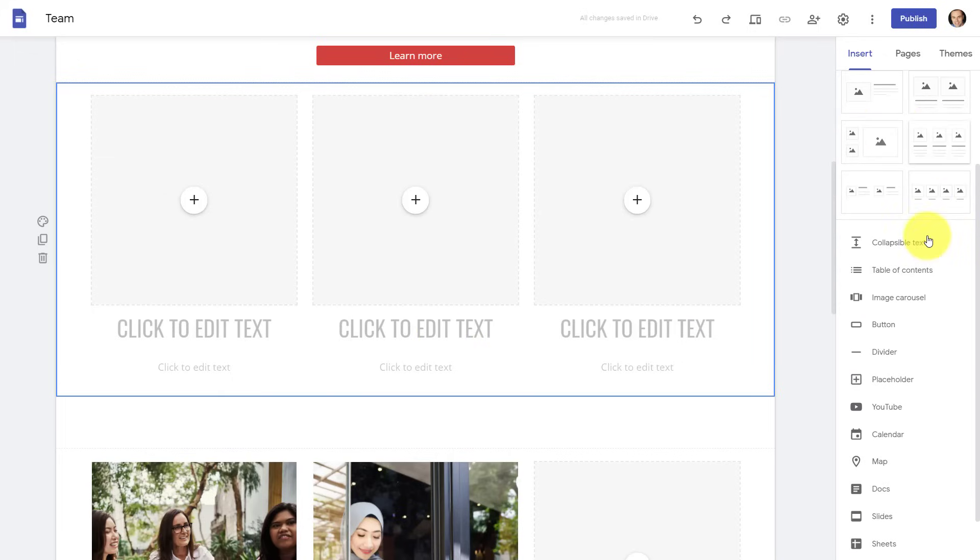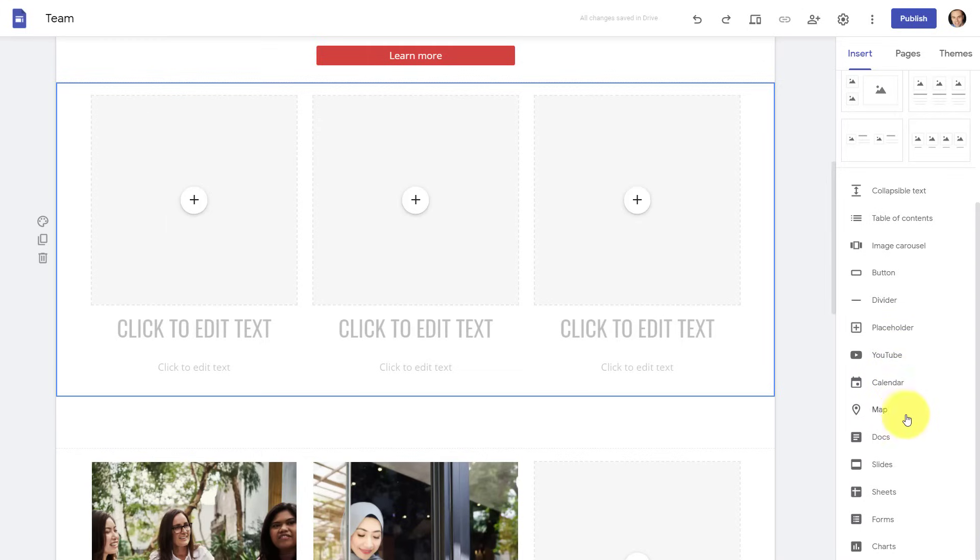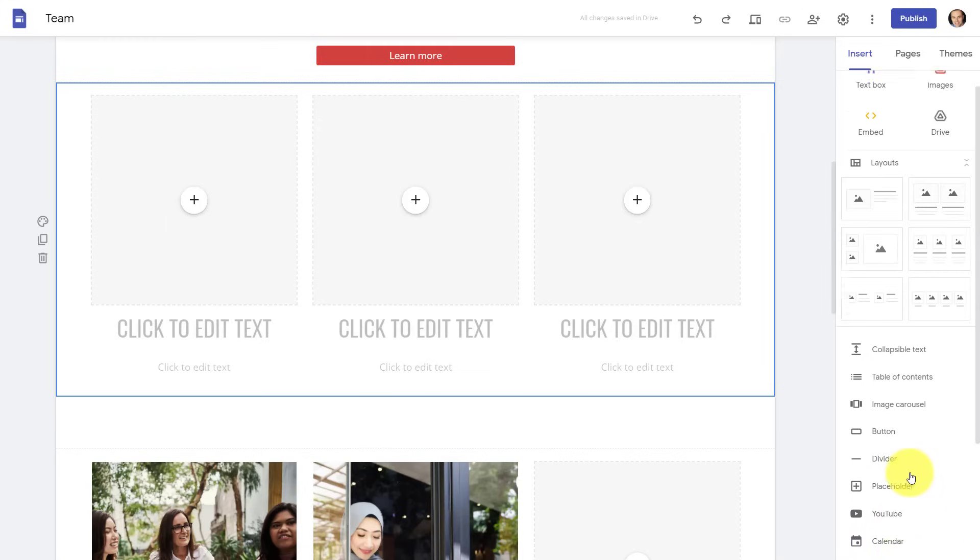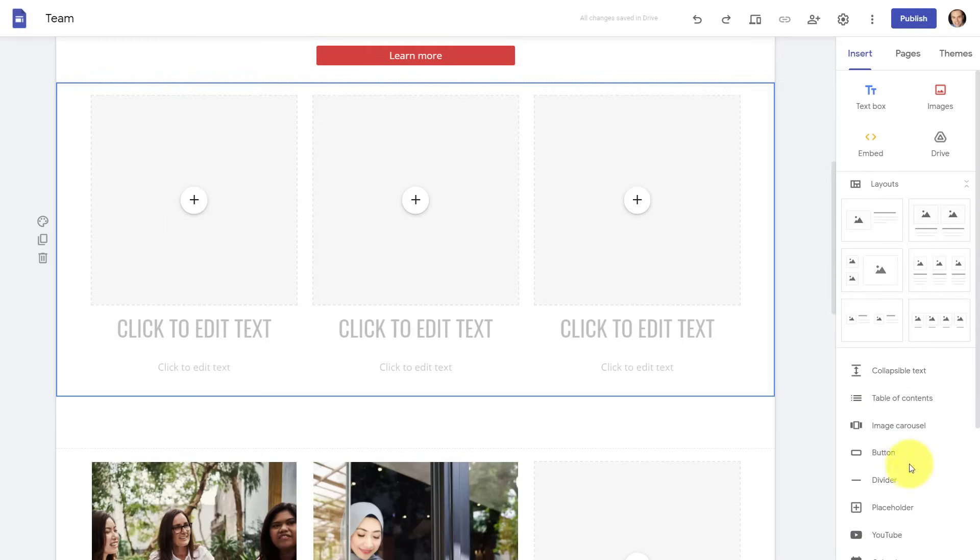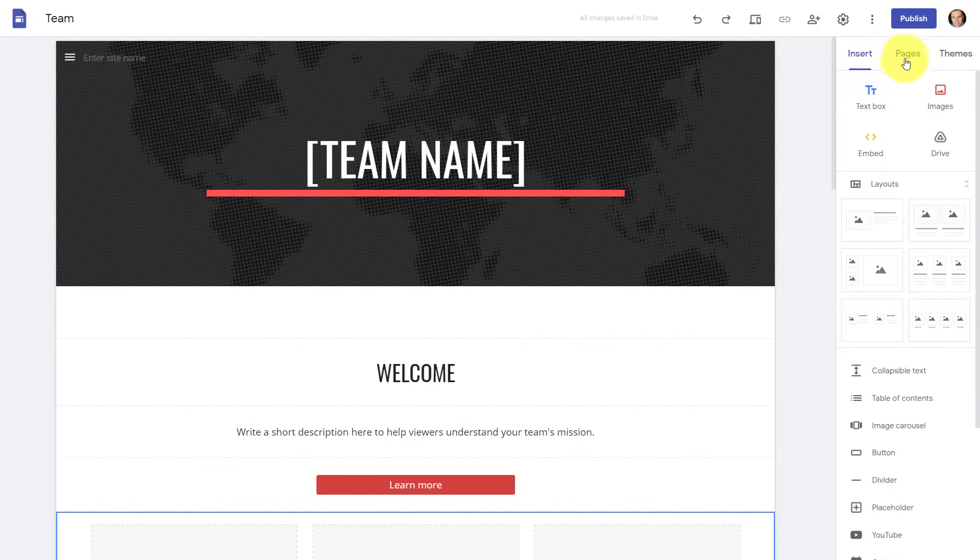On the right-hand side here, we've got a variety of different things which we can add to our websites. Everything from collapsible text all the way to other Google-related functions such as Maps, Google Calendar, YouTube, Slides, Docs, and a variety of other things which you will find in Google Drive. So this insert tab is obviously a very important part of the Google Sites menu.